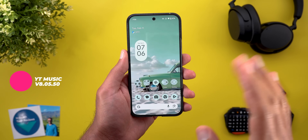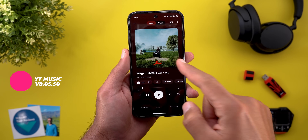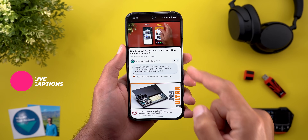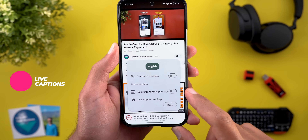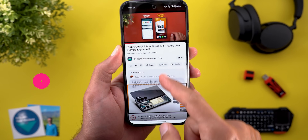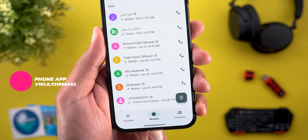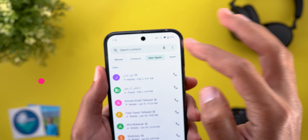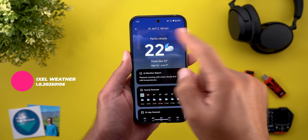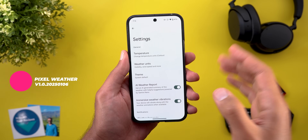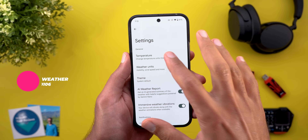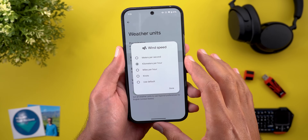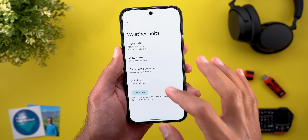Now let's talk about apps that only got one new change. In YouTube Music's Now Playing screen, double-tapping the album art will like the song. Live Captions on Pixel phones got a new background transparency toggle — turning it on makes the captions transparent. The Phone app got new filters under the Recent screen to filter by missed calls, contacts, non-spam, or spam. The Pixel Weather app now lets you change all units without changing your regional preferences — temperature, precipitation, wind, barometric pressure, and visibility — or tap Use Default to revert to phone settings.